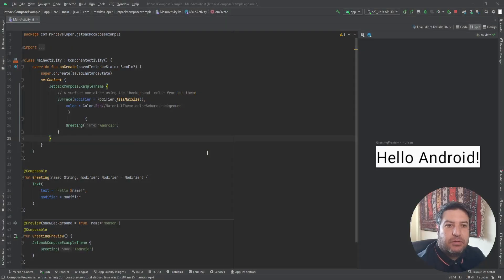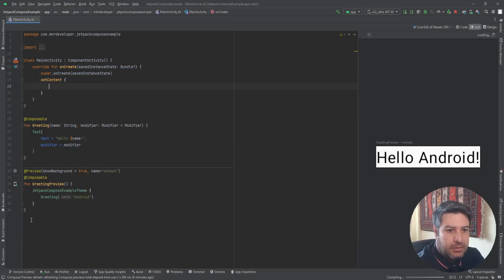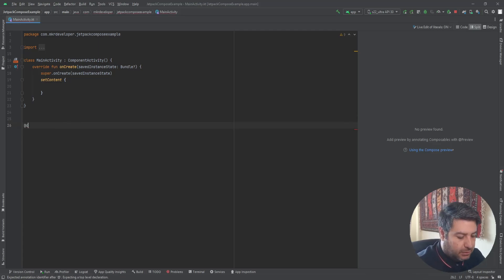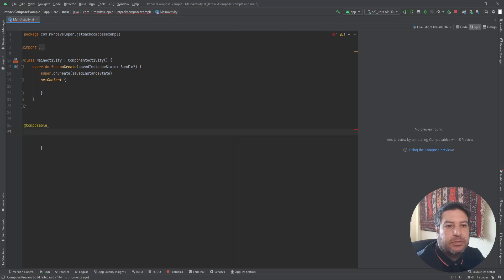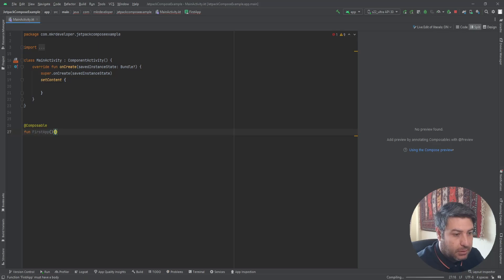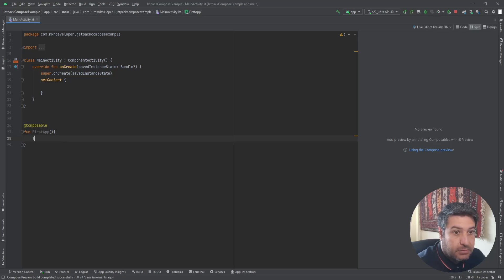This is the project that we were working on and I didn't change anything after the last video. I'm going to delete this part and delete all of this — now we have a raw project. Let me start with creating a composable function. Remember that the first letter should be in capital, then the function keyword.